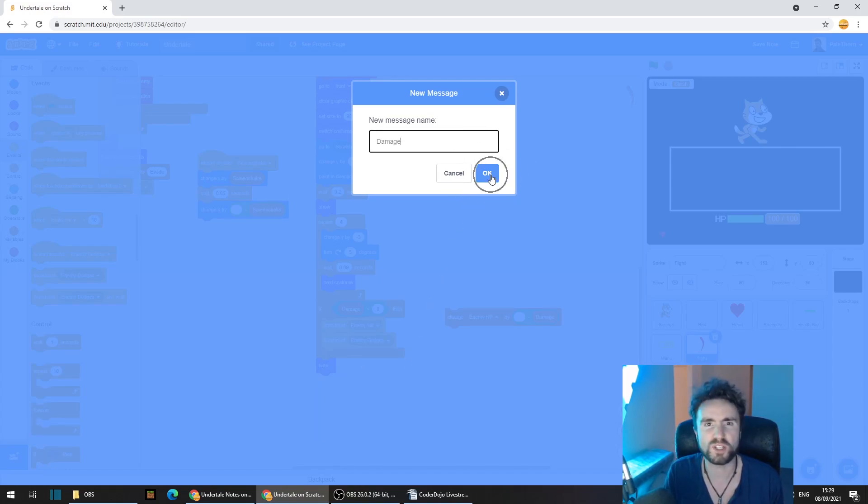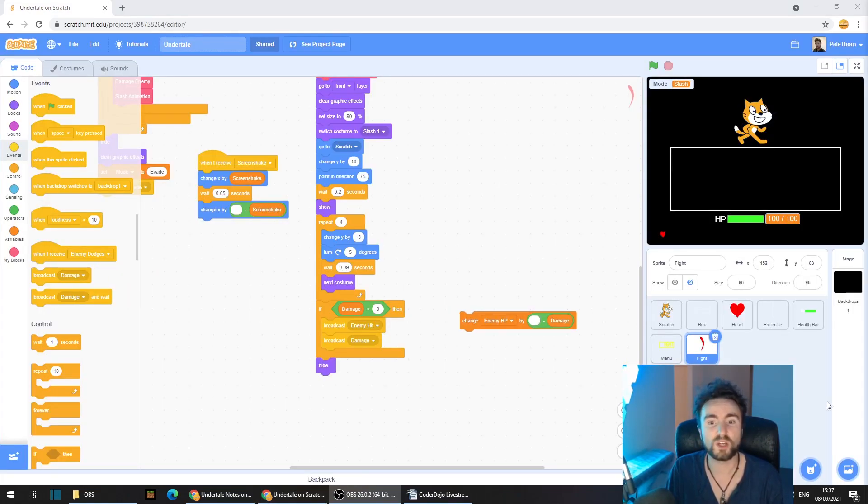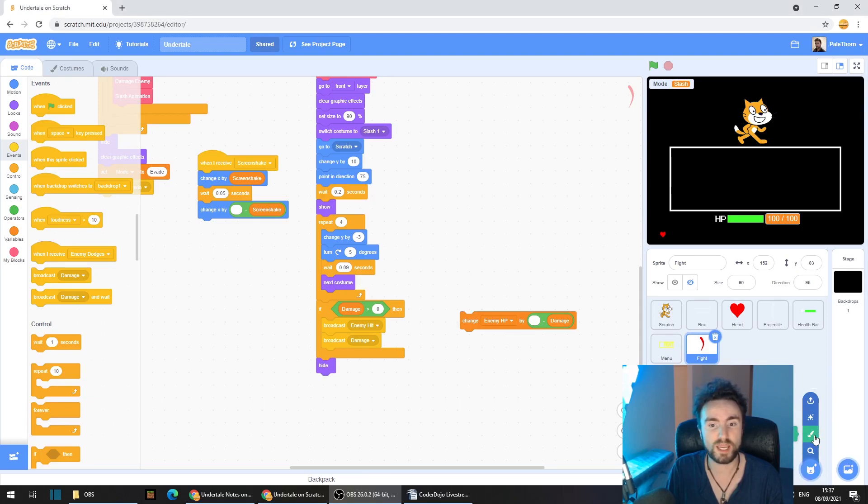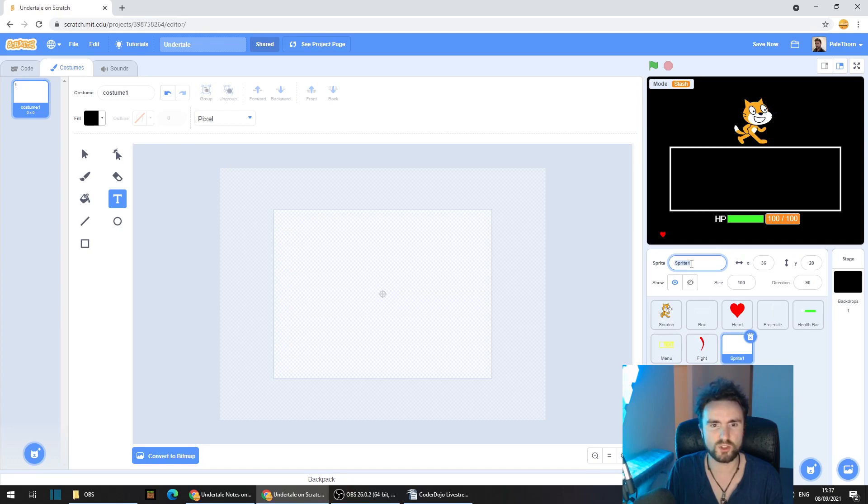Press OK and now we're going to create a new sprite. Bottom right corner, move up and select paint and we're going to name this sprite damage.